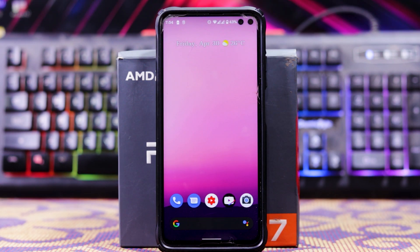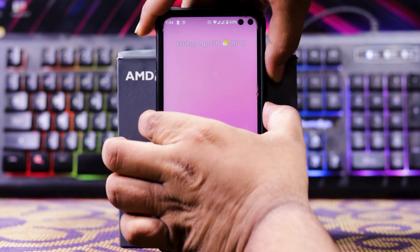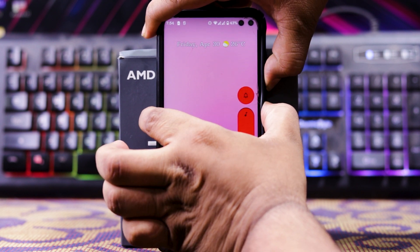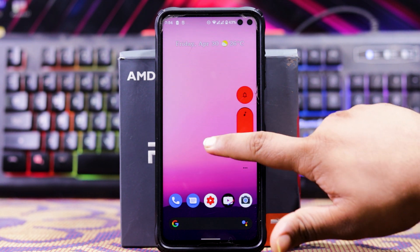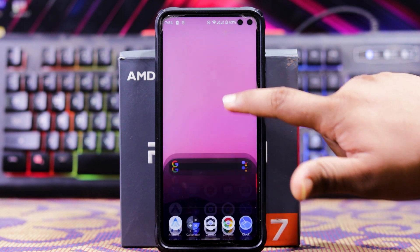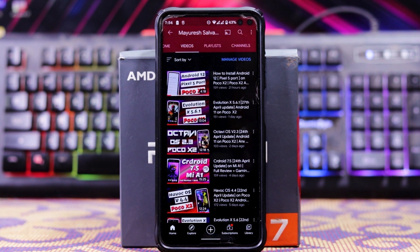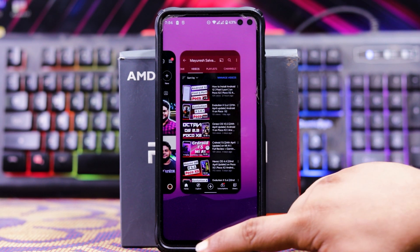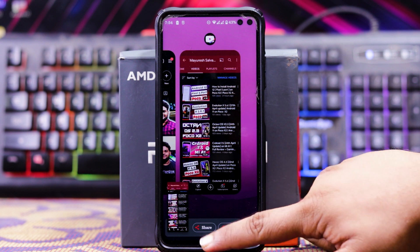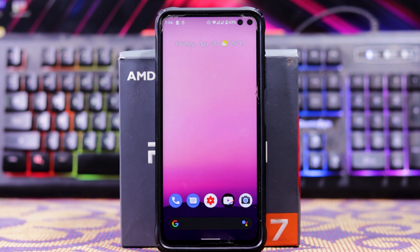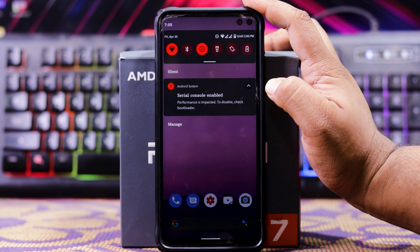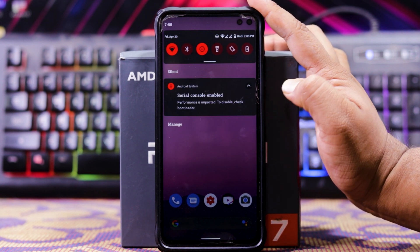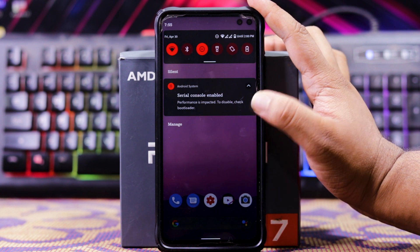Normal screenshot doesn't work. When you hold the power button and volume down button, a screenshot doesn't take. For taking screenshots, you have to go to recent apps and then tap screenshot. By the way, there is an error: 'serial console enabled — performance is impacted.' It shows to disable it, check the bootloader.